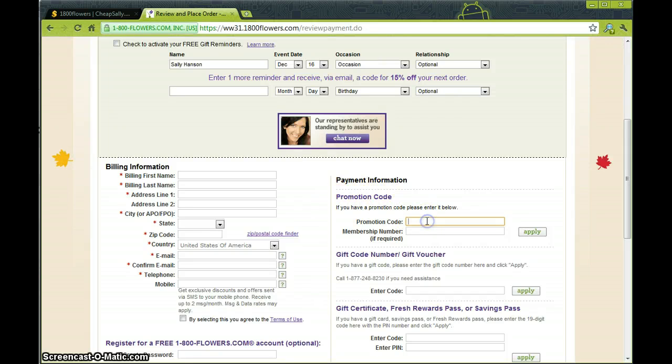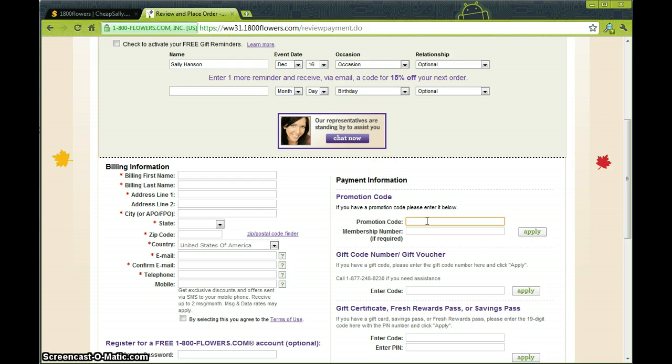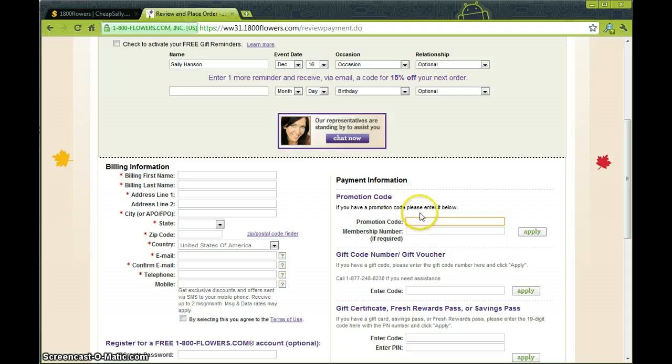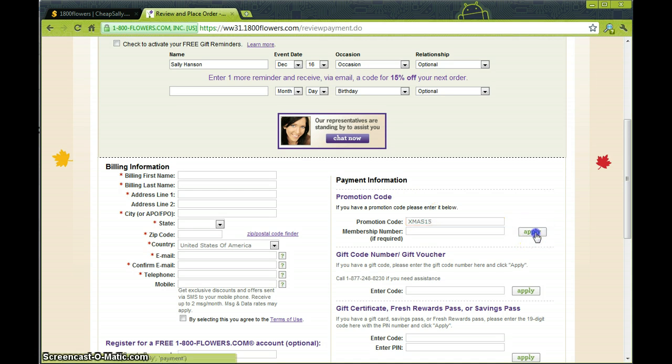We're going to enter in the promotional code that we got from CheapSally.com. If you happen to forget your code you can always go back and check out the tab. Here it was, XMS15. So we're going to go back, enter that in, and hit apply.